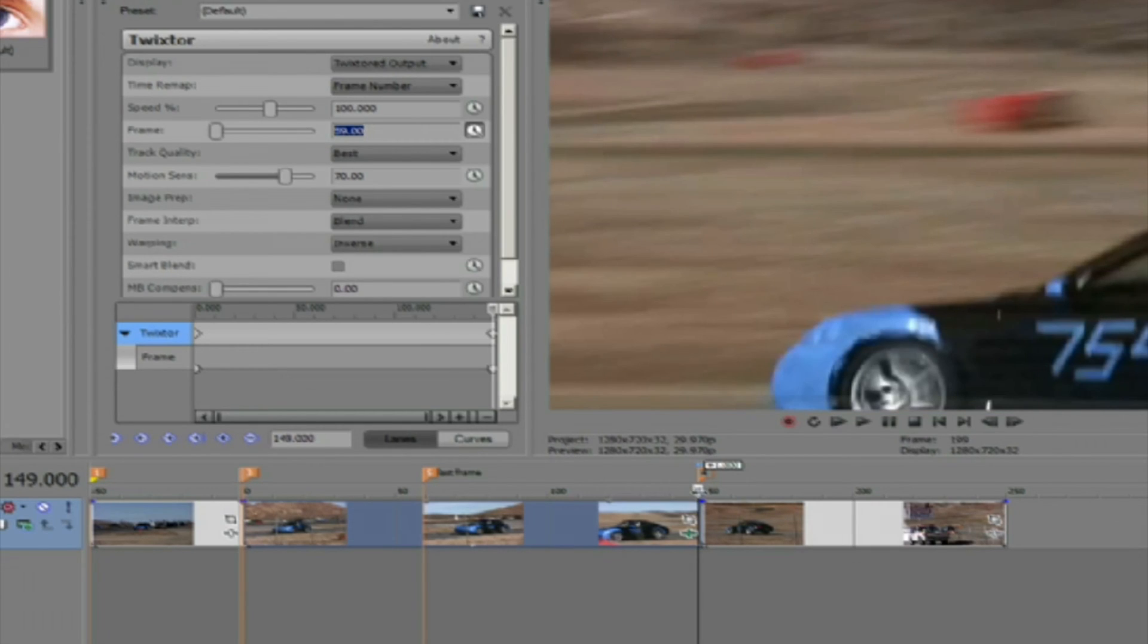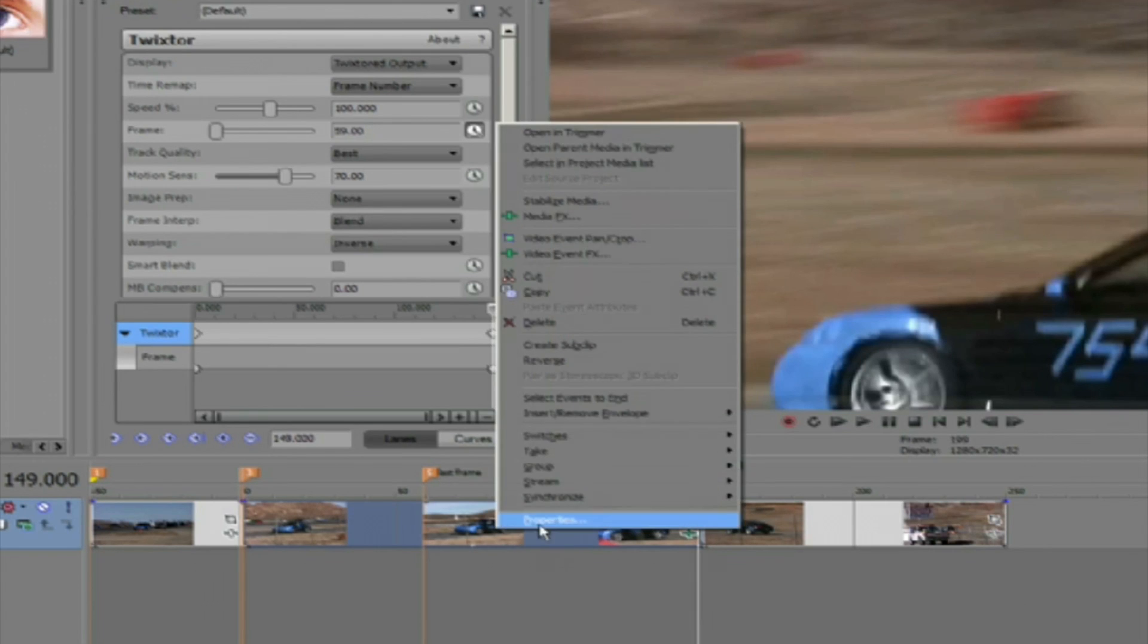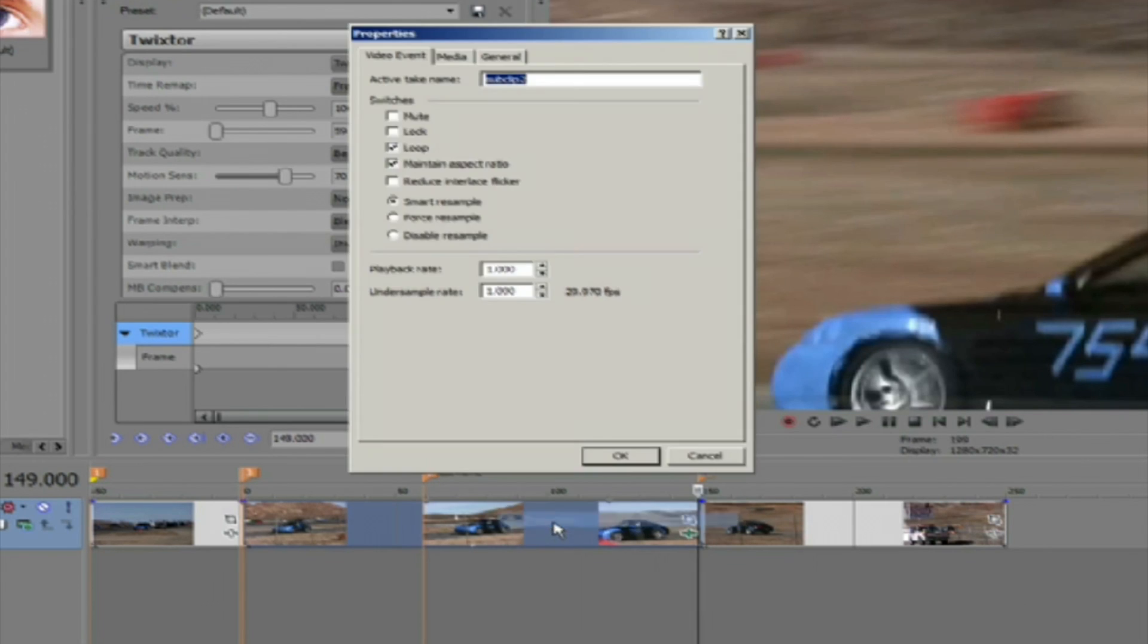Just one last thing we want to check. Since our original clip was too short to fill the gap and we drag the edge of the clip to frame 149, we just want to make sure that loop is checked by right mouse clicking on our clip and going to the properties.